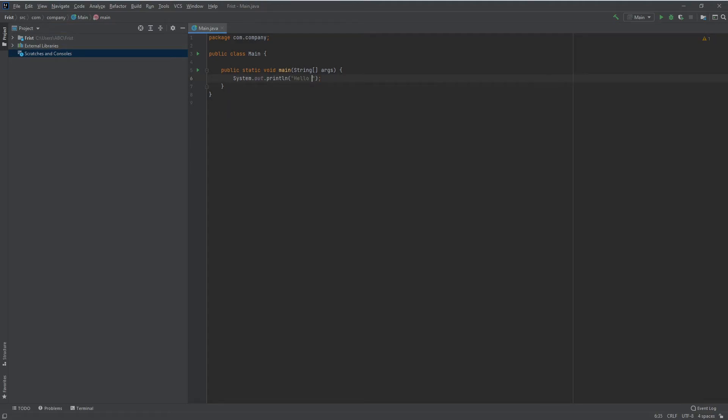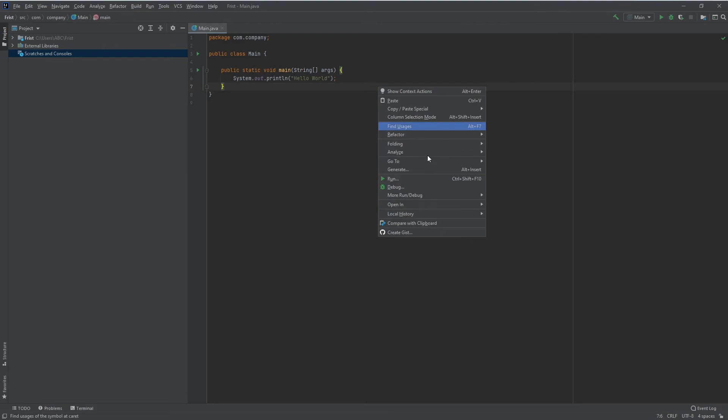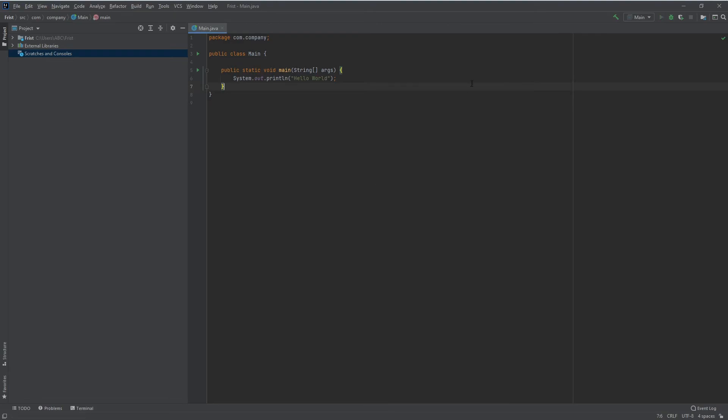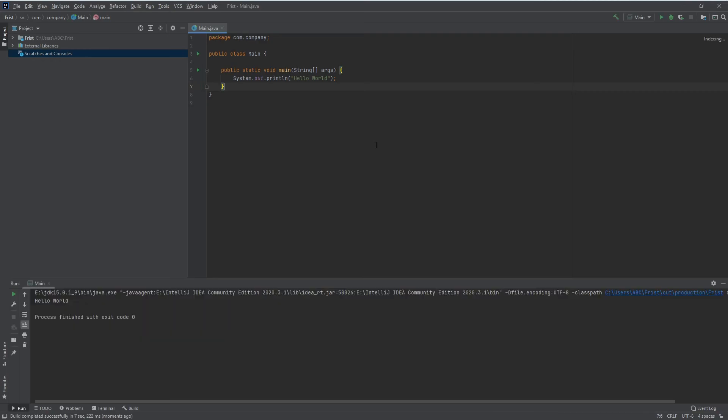and Hello World. Now I will run this program by right-clicking and selecting Run. The first time, it will take some time, like five to six seconds. And there we go, it's done, and we got the output as Hello World.